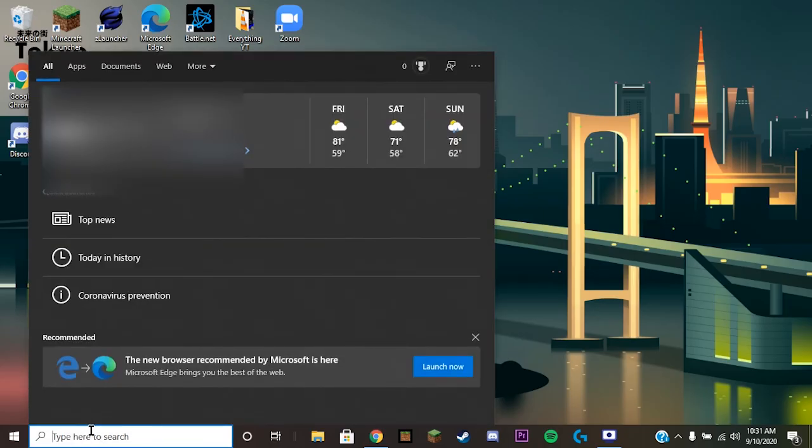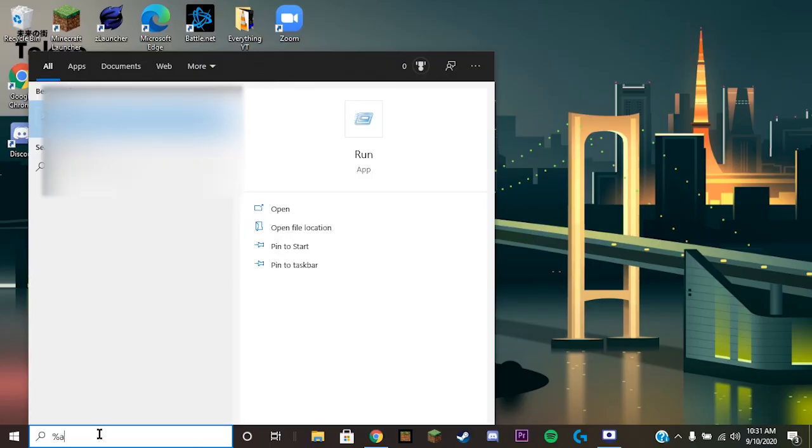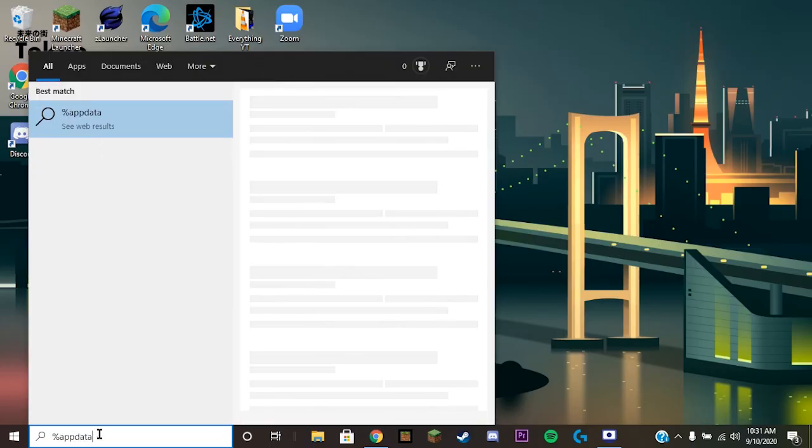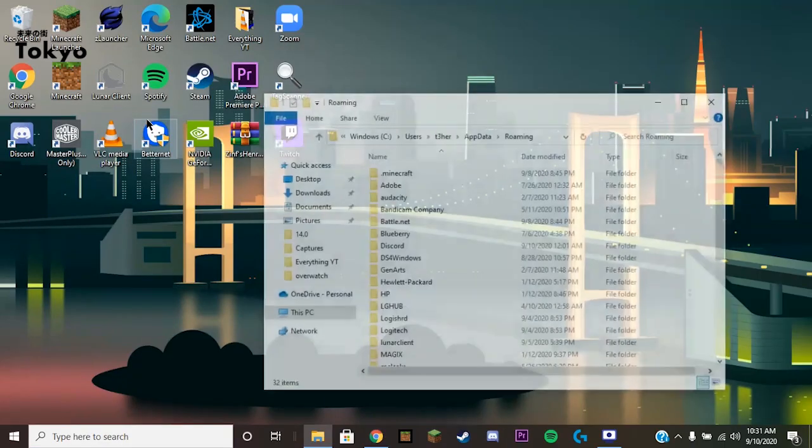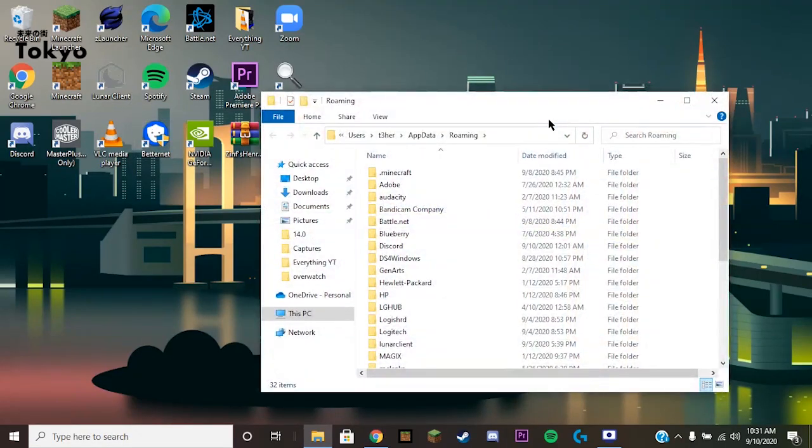Click on your little search bar here, type in the search, and you will do percentage appdata percentage. Get this file folder right here. You can just click on it or hit enter and it'll bring you right there.